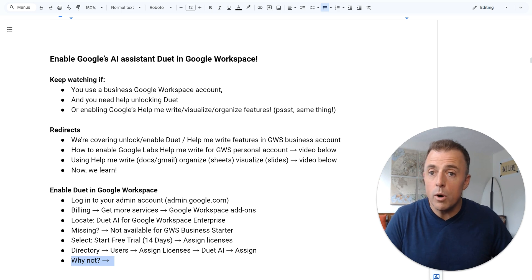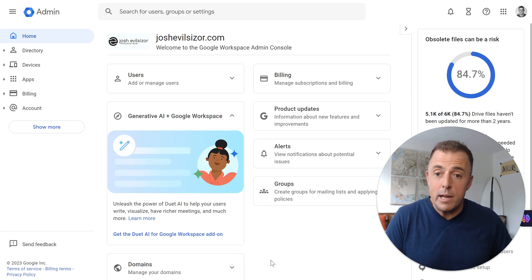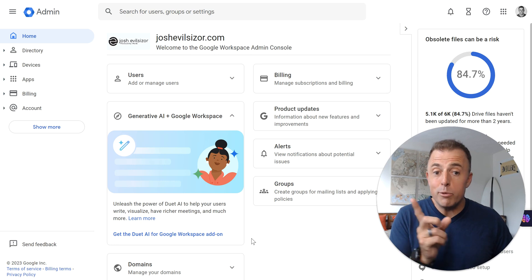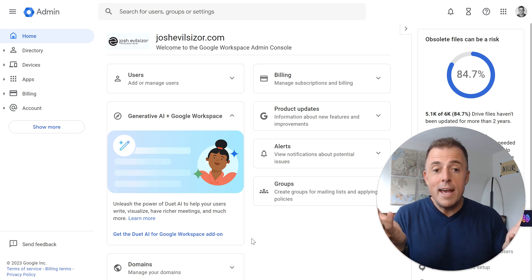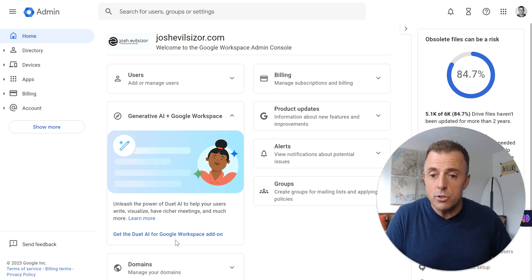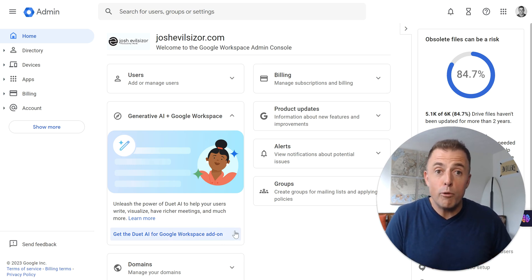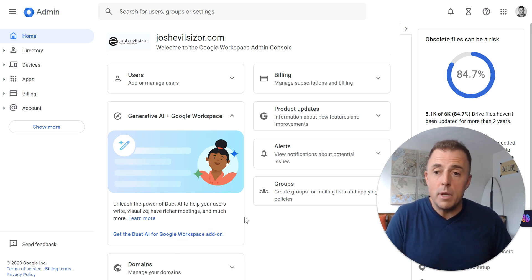So we're going to our admin account — you can see that's where I'm at right here — and Google is trying to be helpful. You can see the banner over there offering Google's AI assistant Duet, ready for clicking. So you could click the link right here and begin your free trial. In case this is not showing when you log into your admin account, I'll walk you through the exact steps.